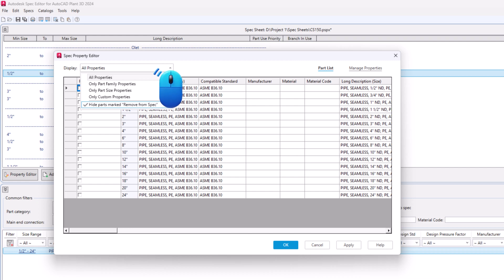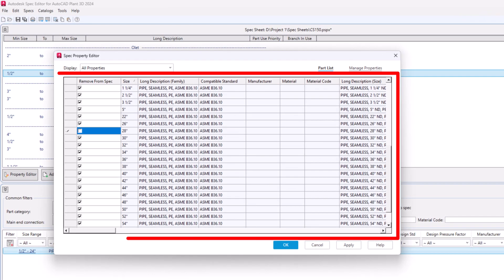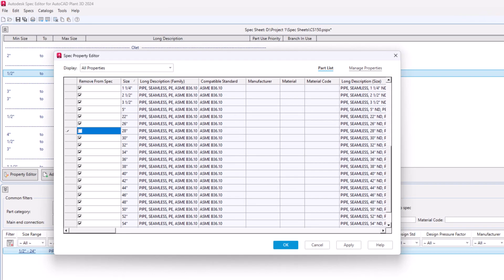In Display drop-down, select the option Hide Parts marked Remove from Spec. Now you will be able to see all the available sizes in catalog, but some of them will be hidden. Uncheck the box next to the sizes that need to be added to the spec.